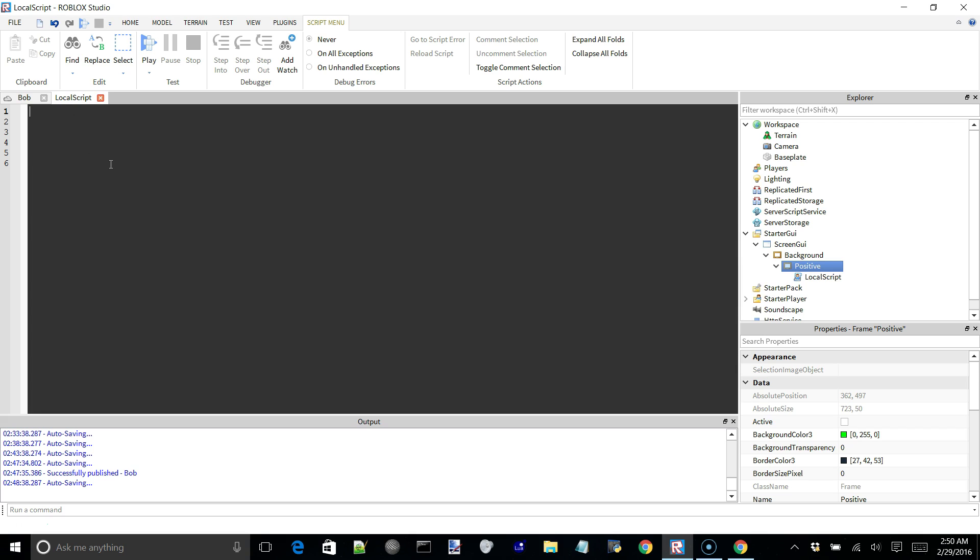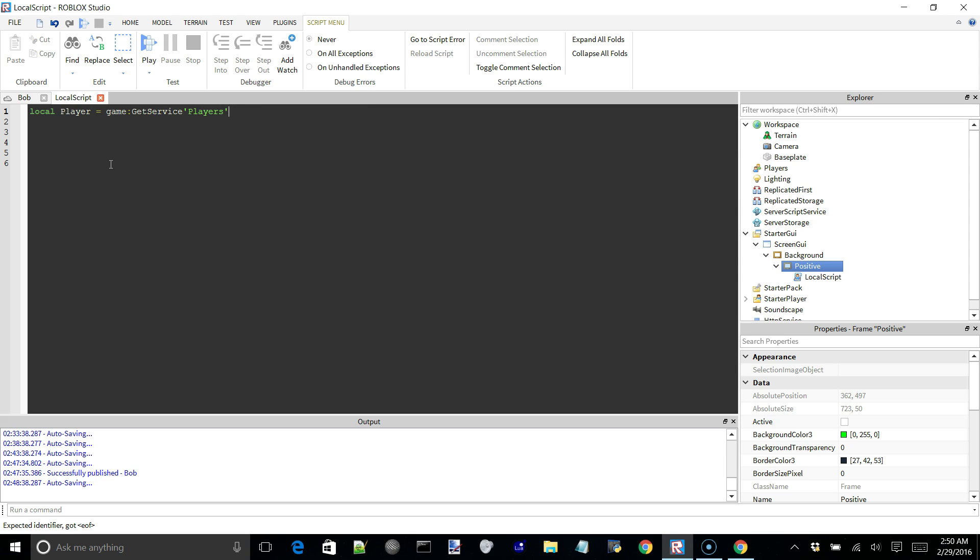So first of all, we're going to need a reference to our local player, which obviously we can just say local player is equal to game get service players dot local player. You could also say player is equal to game dot players dot local player, but it's just a habit of mine to use get service for everything. So just a habit that I don't really want to break.